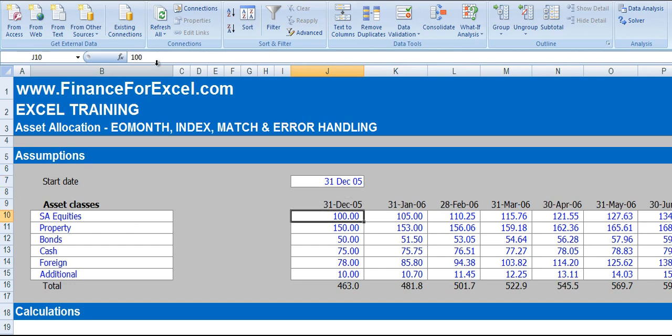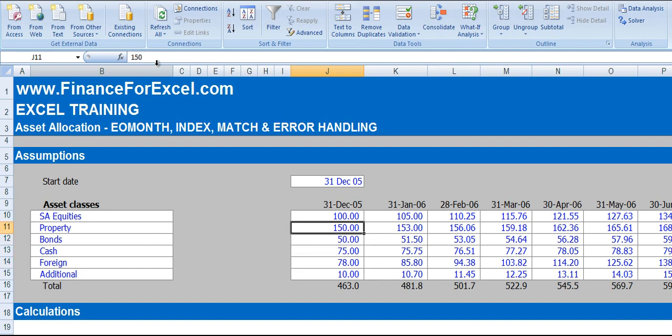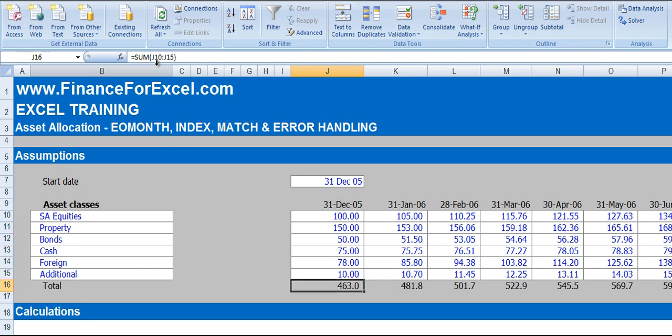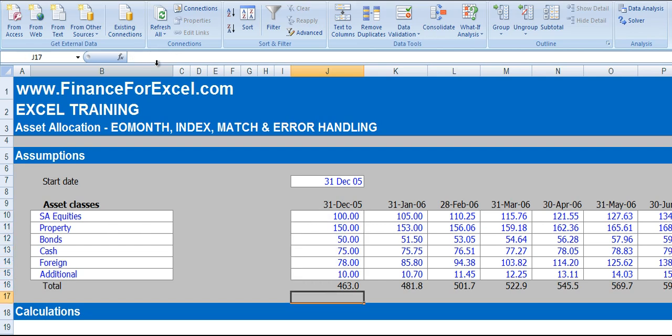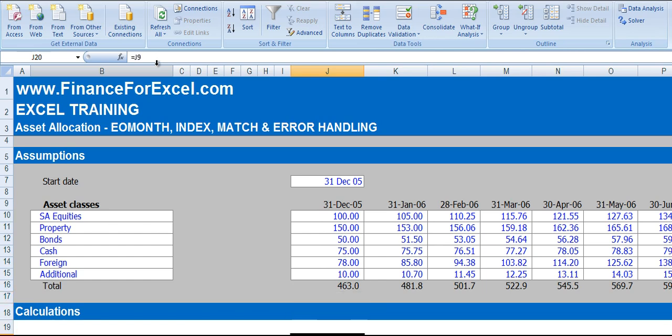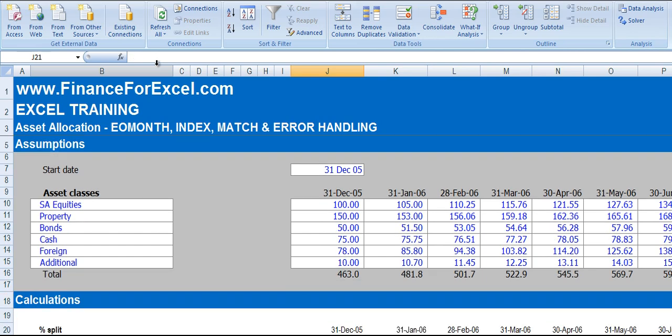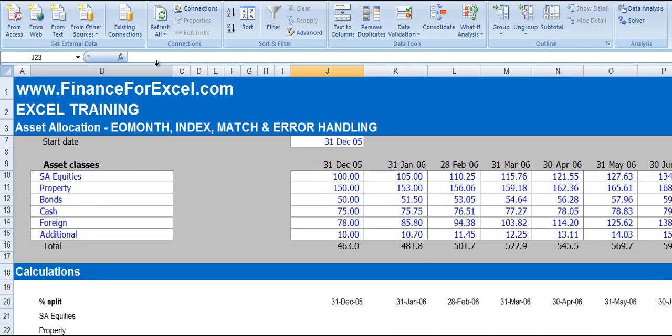Now here we've got an absolute amount. So we've got 100 units or 100 rands or dollars of SA equities, 150 rands or dollars or whatever your currency is of property. And then if you add up all these values, you get 463. Now because we're talking asset allocation, we want to work out what the percentage splits is of each of these different types of assets.